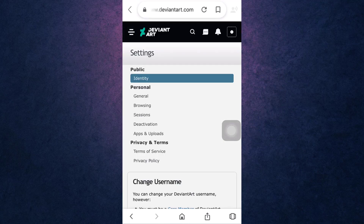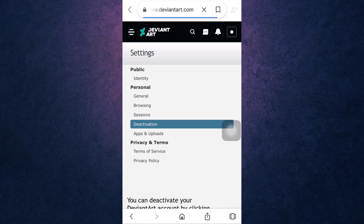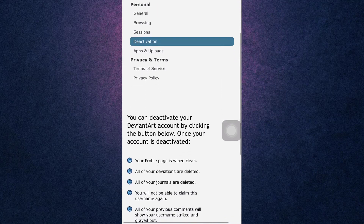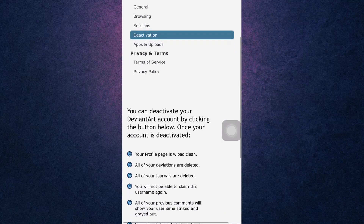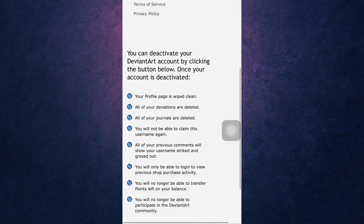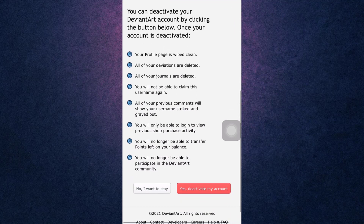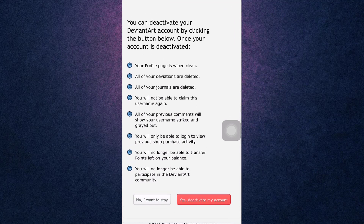Now you land on the Settings page. Under the Personal section, you'll see the option of Deactivation — tap on it. Then scroll down and you'll see a notice explaining what happens if you delete your DeviantArt account: all of your deviations and journals will be deleted.